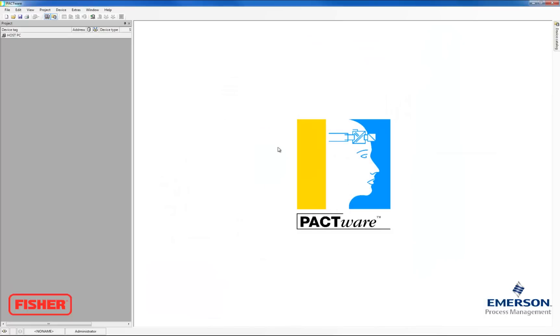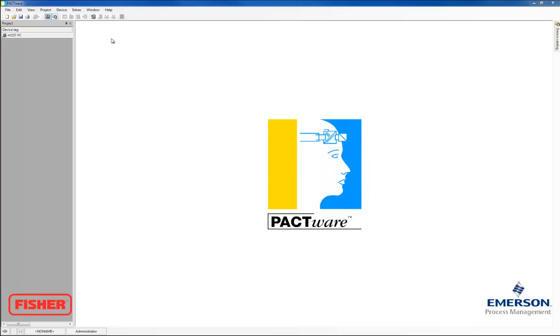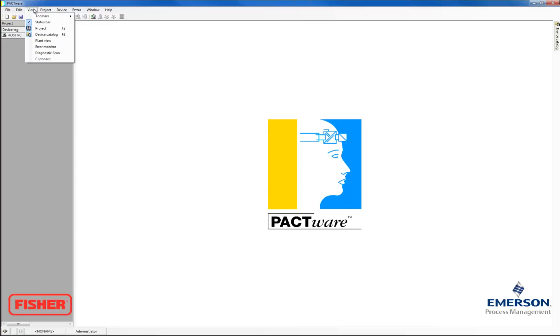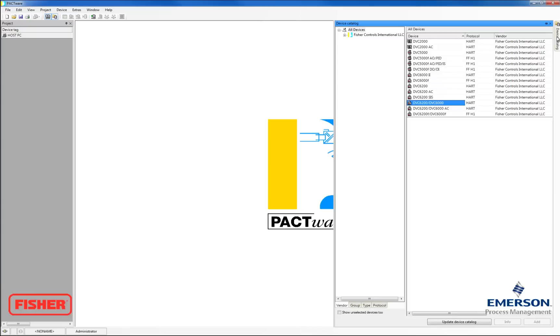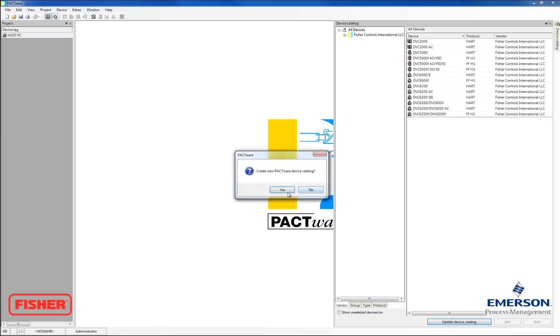This is the main screen of Pactware. First, we're going to start by going up to View, and then making sure Device Catalog is highlighted. Now we're going to go over to the right and click on the tab. These are the drivers that should have been installed when we installed ValveLink. Pactware should have found them all. But we're going to update the Device Catalog as a precaution, just to make sure. So click Yes.